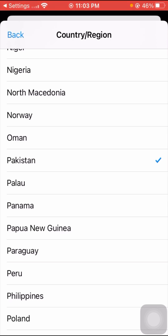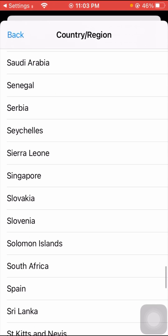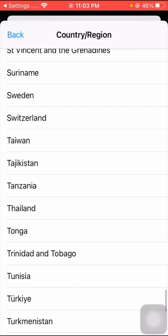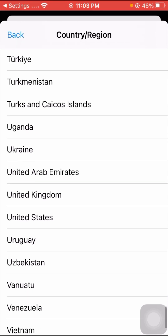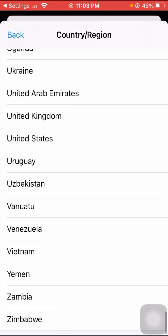Here you can see Pakistan — my country is already selected — but iTunes is not working in Pakistan, so you have to select another country. I am selecting United States.